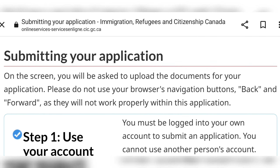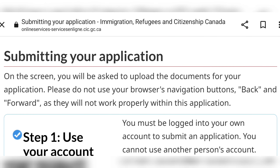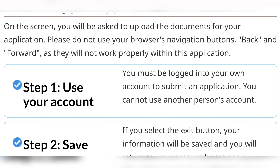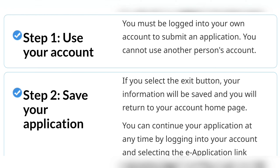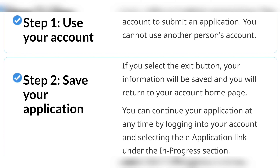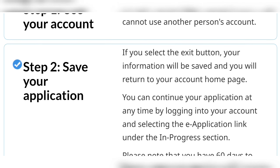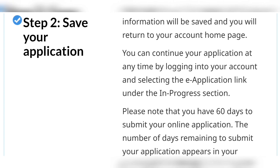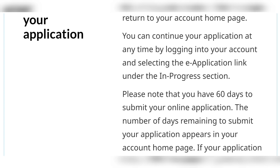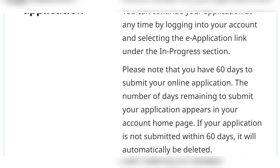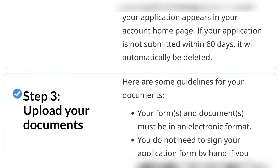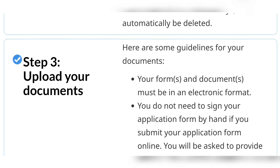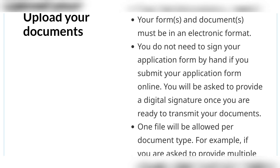This page is basically reminding you to use your own account when applying — please do not apply from a family member's account unless you are applying together. It is also reminding you that your application will be saved, so you can always go back and finish it. You have 60 days to submit your application, which is a long time to either source your documents or keep reviewing until you are sure you can proceed with submission.